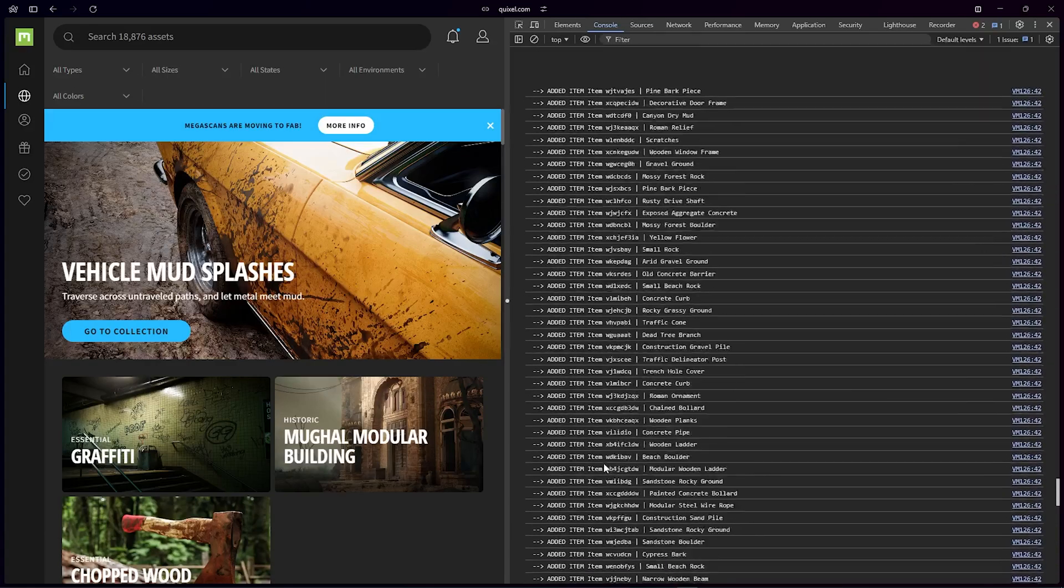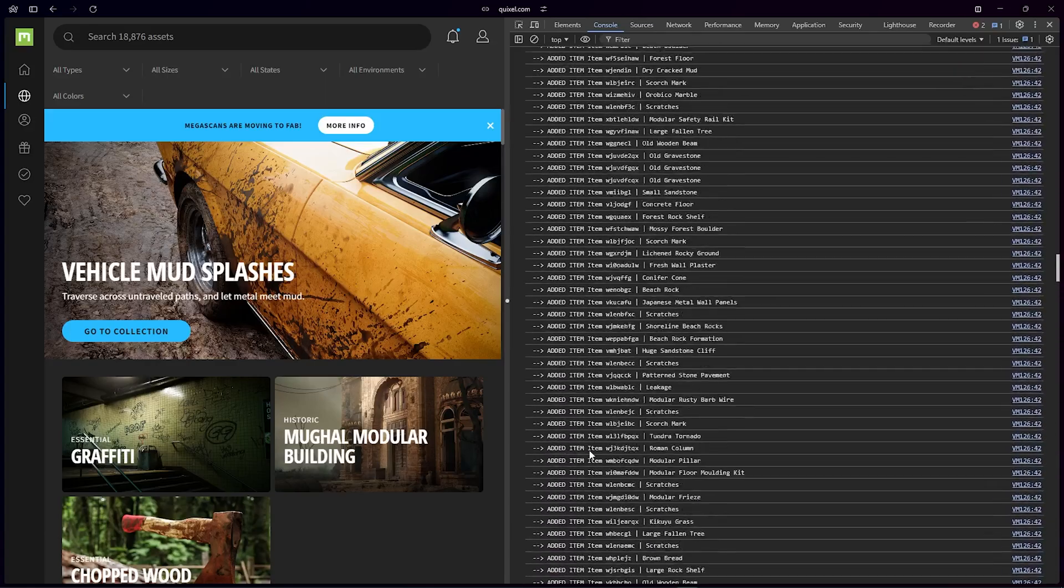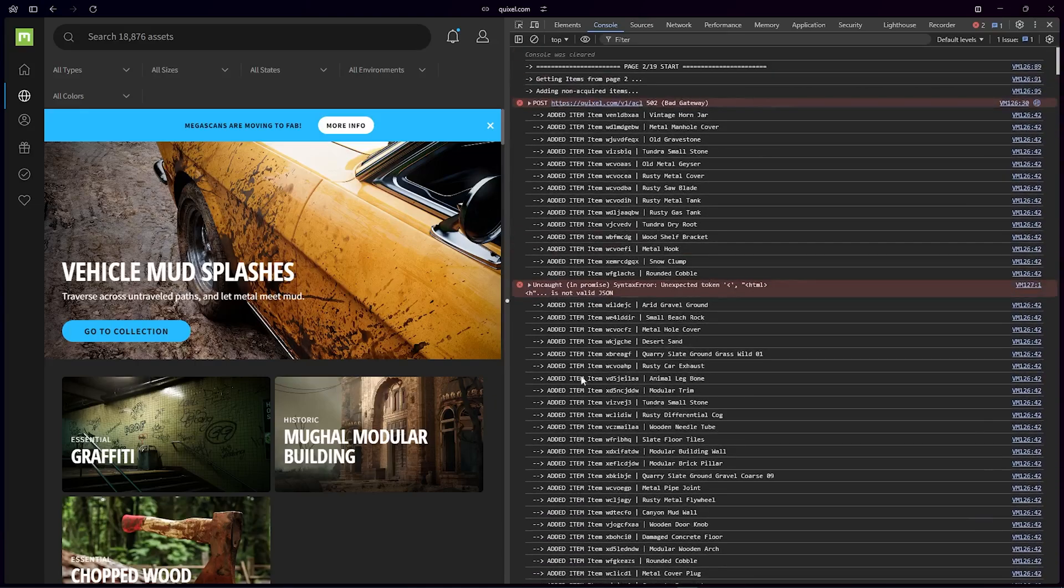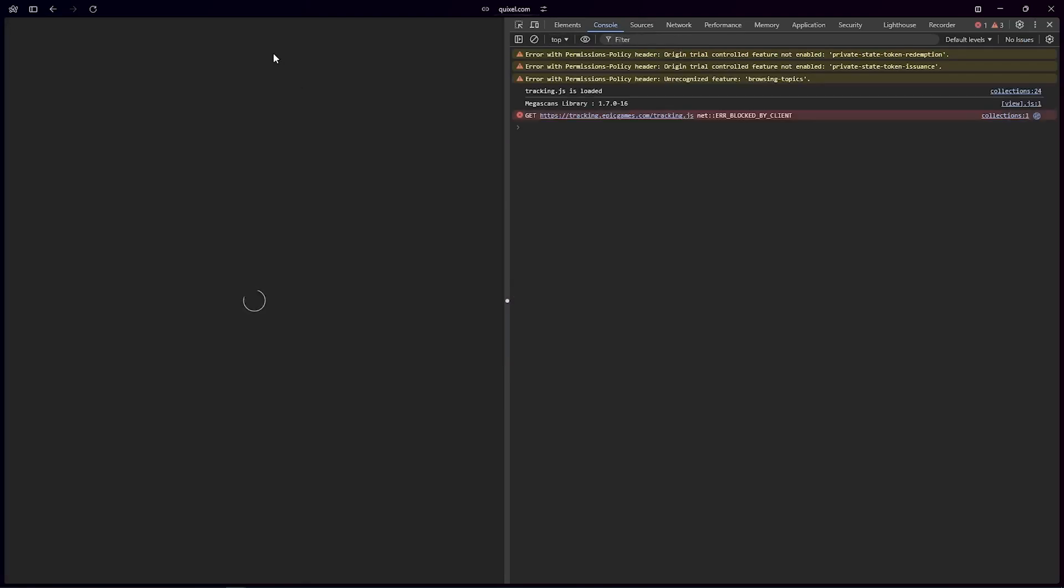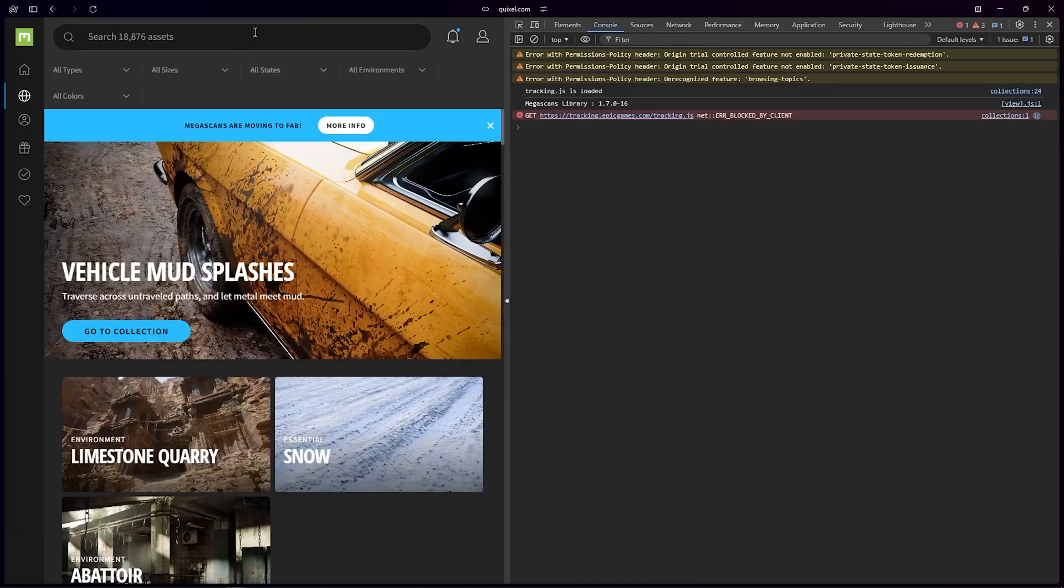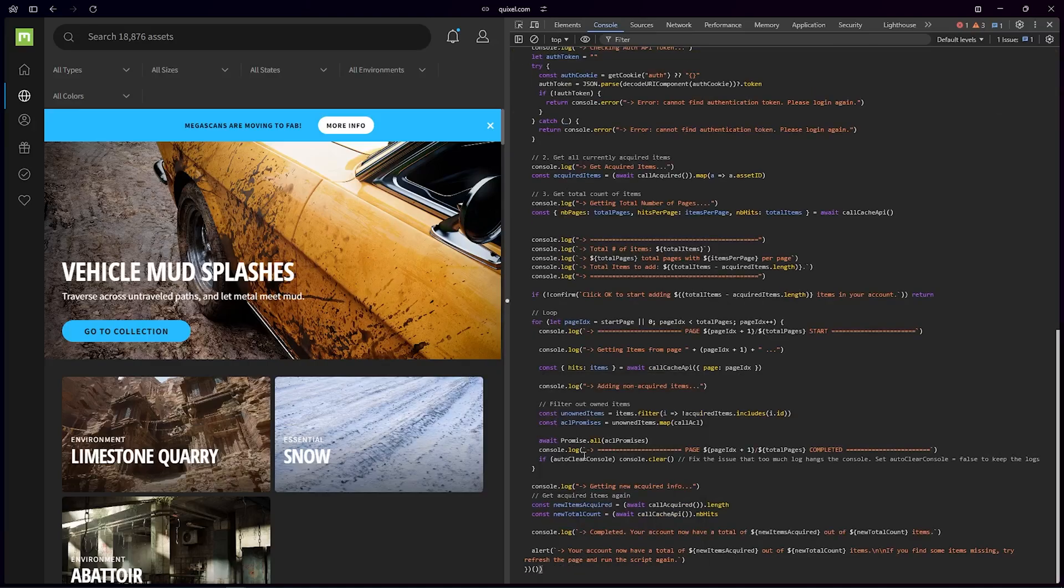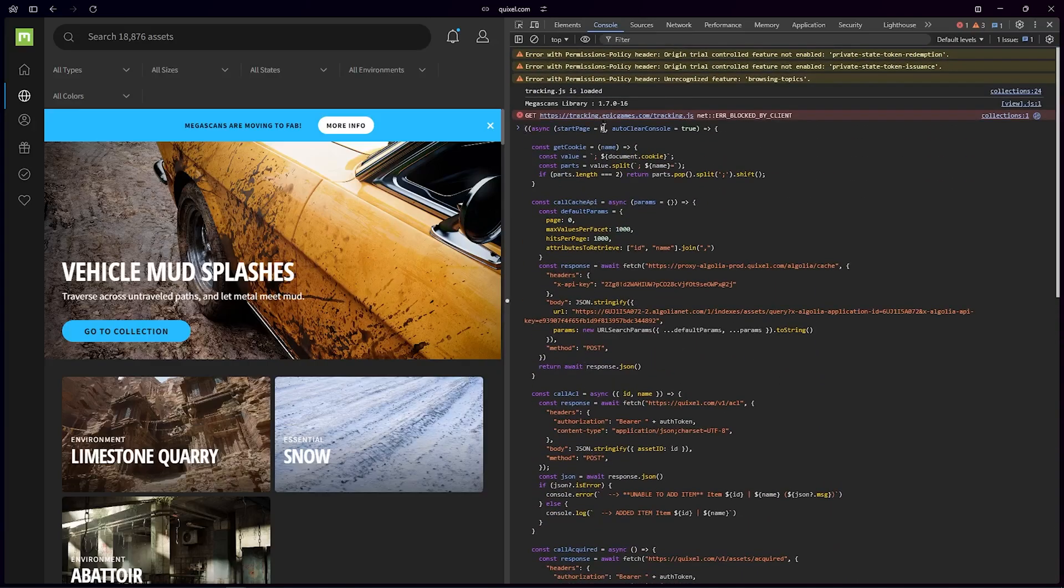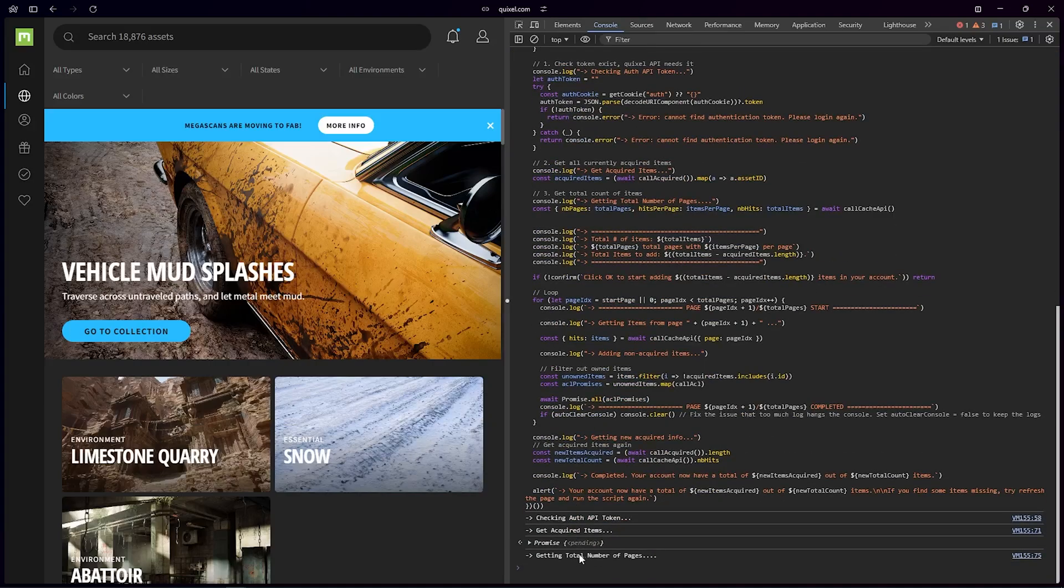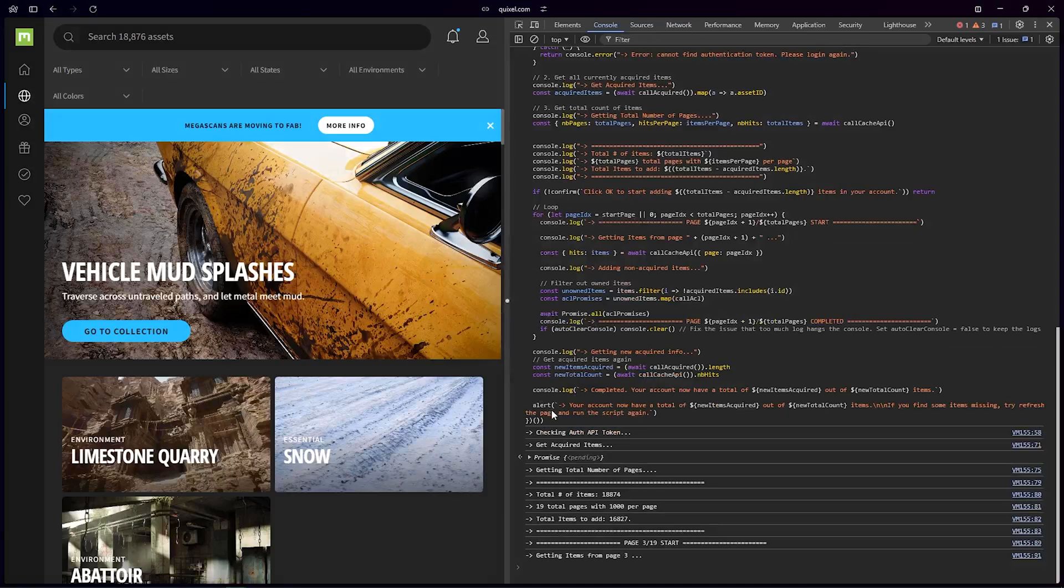Okay, it looks like it was stopped on page number two, so we have to run the script again. So if I press F5 to refresh, I check—yeah, this is on the correct website. If I rewrite the script, so previously it was on page two, so we have to start from page two. The script will run again. So yeah, now it says it will start adding 16,000 more assets.